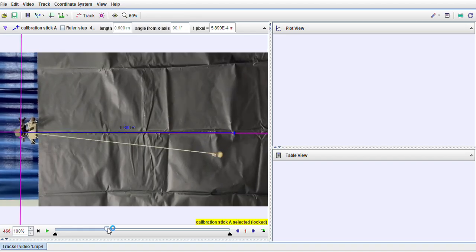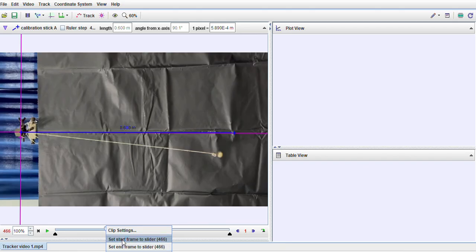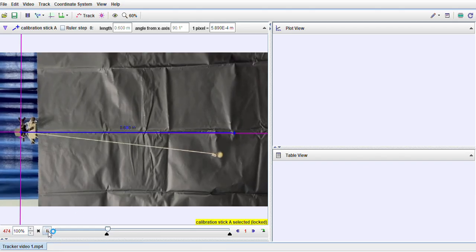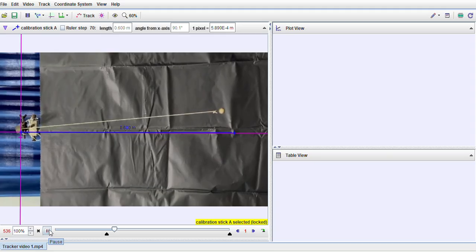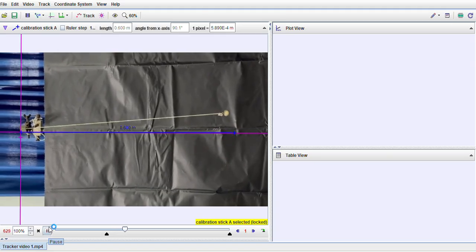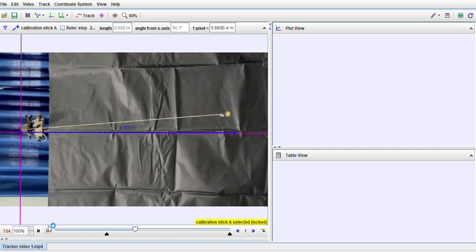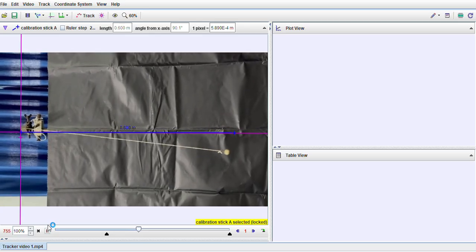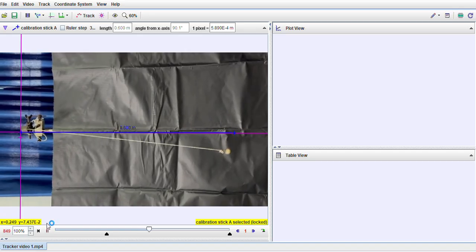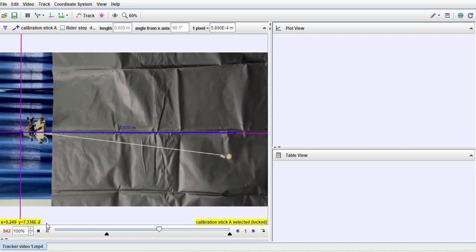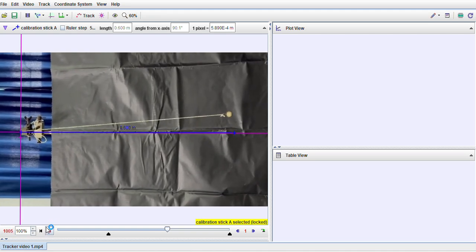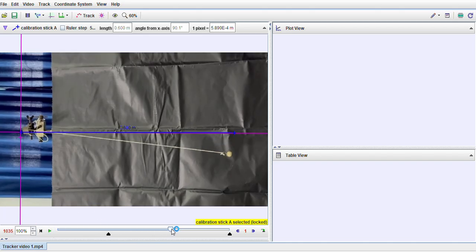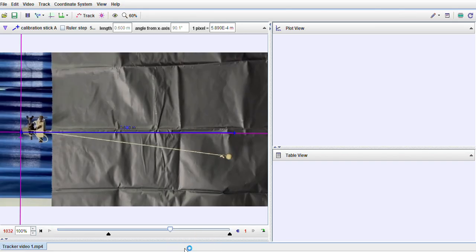So I click on the slider, right-click on the slider and set start frame here. So you see the black button comes over here. Again I start the video: one, two, three, four, five, six, seven, eight, nine, ten, eleven, twelve.